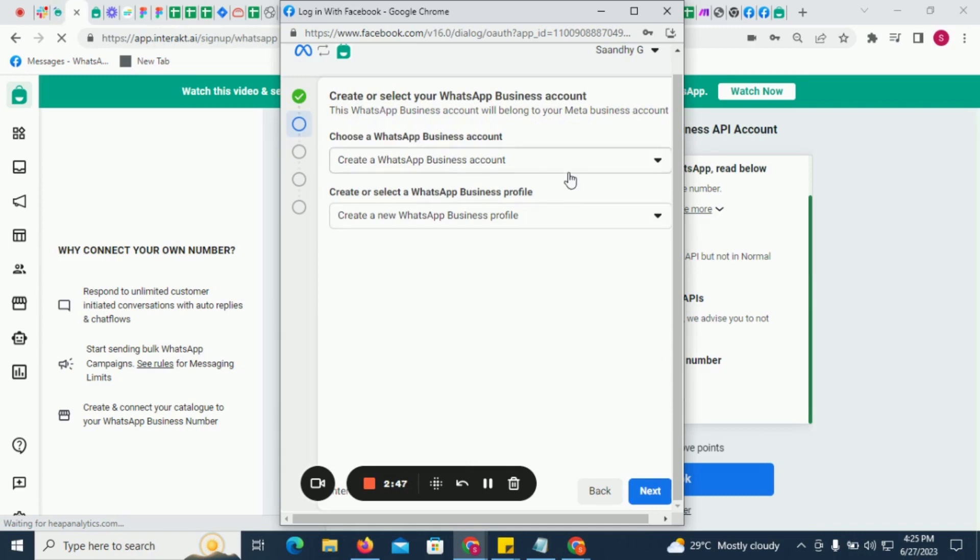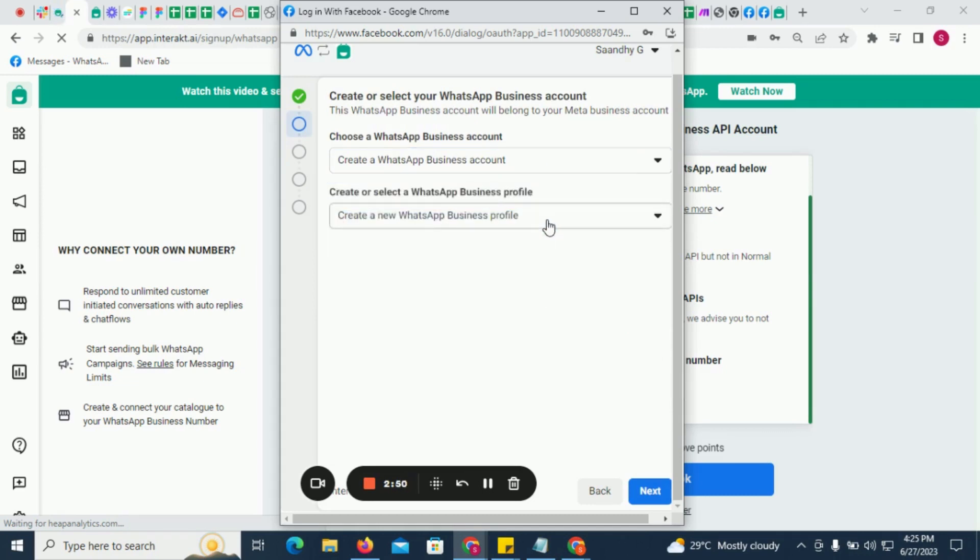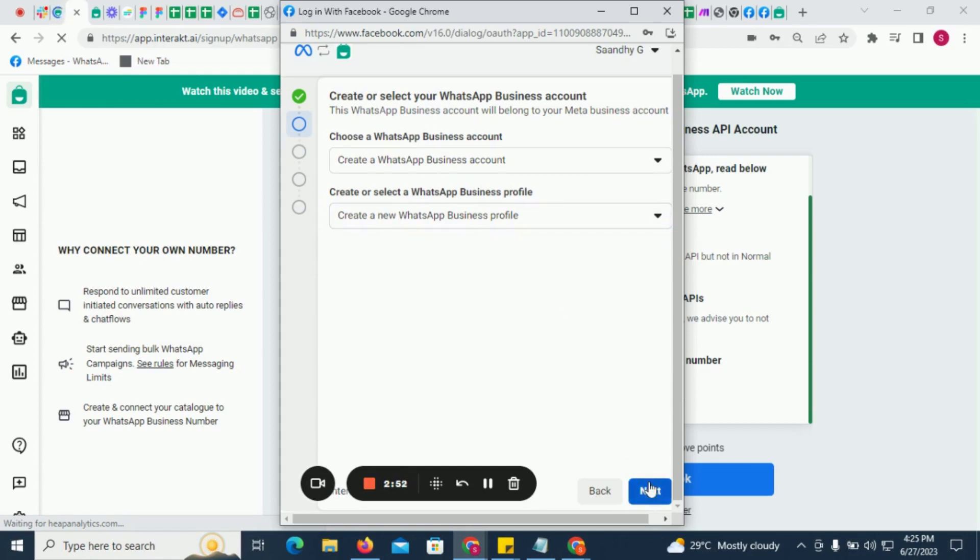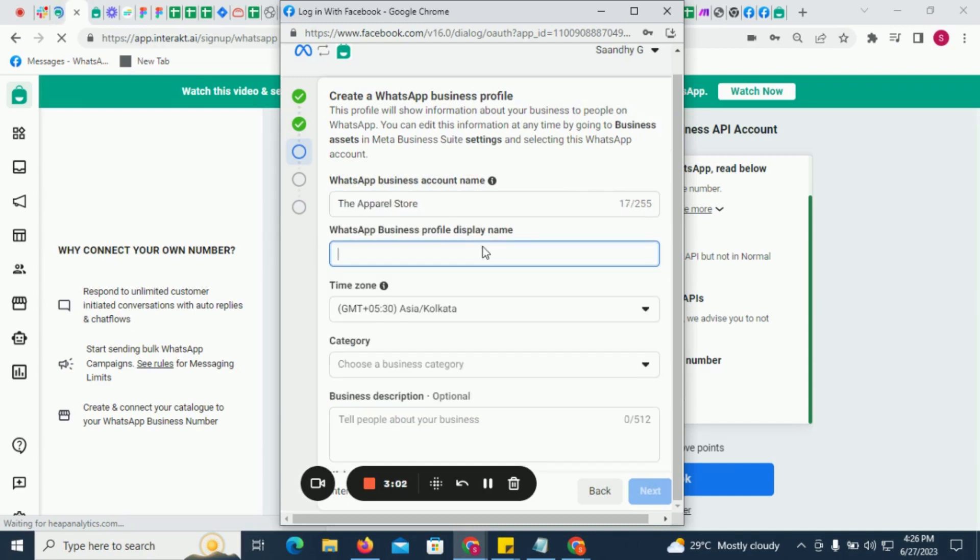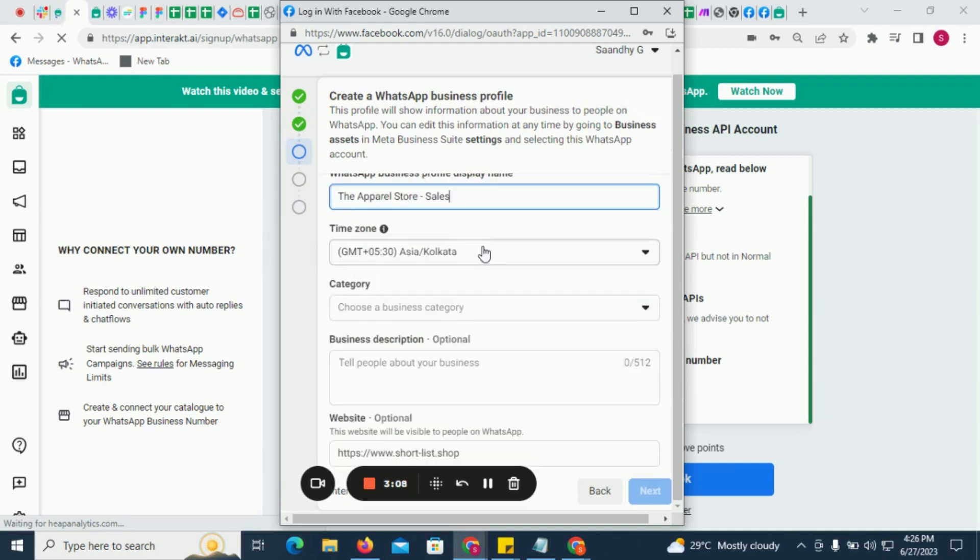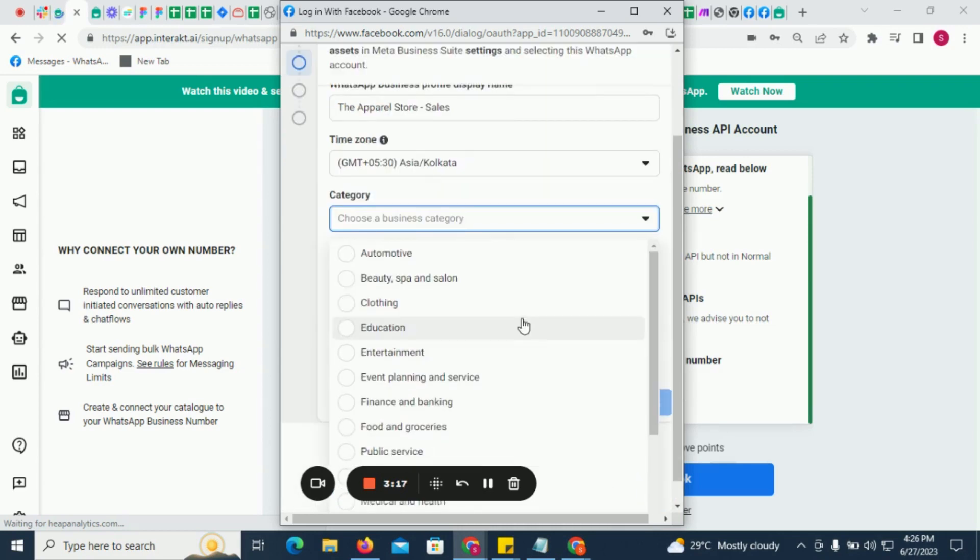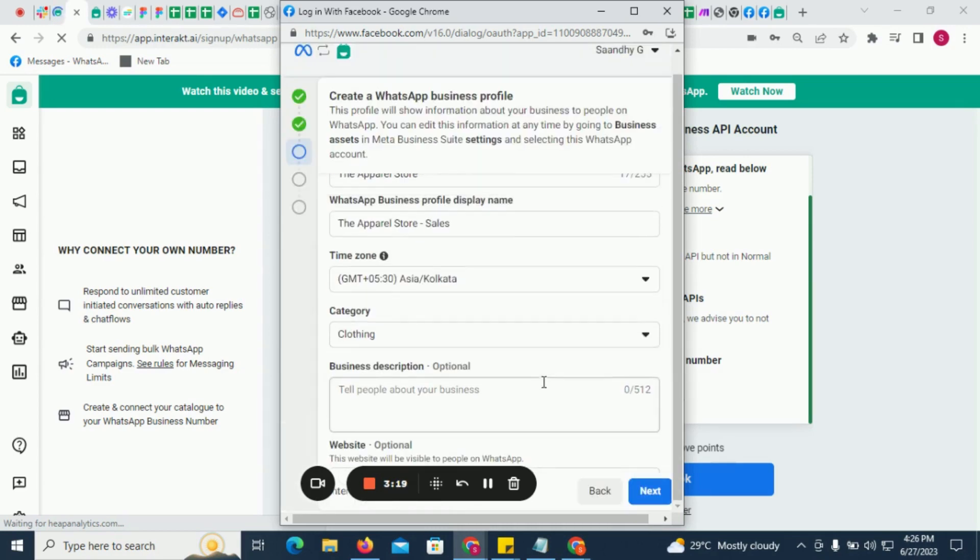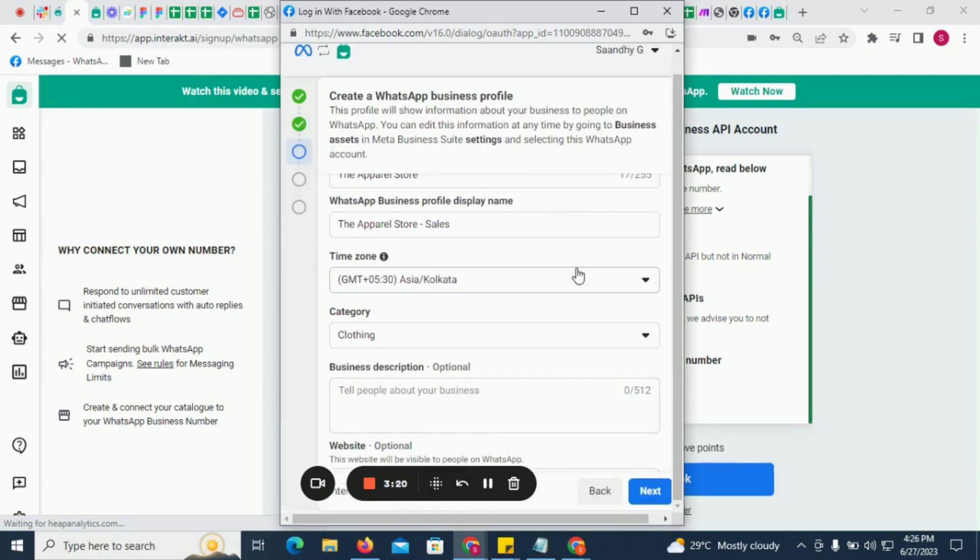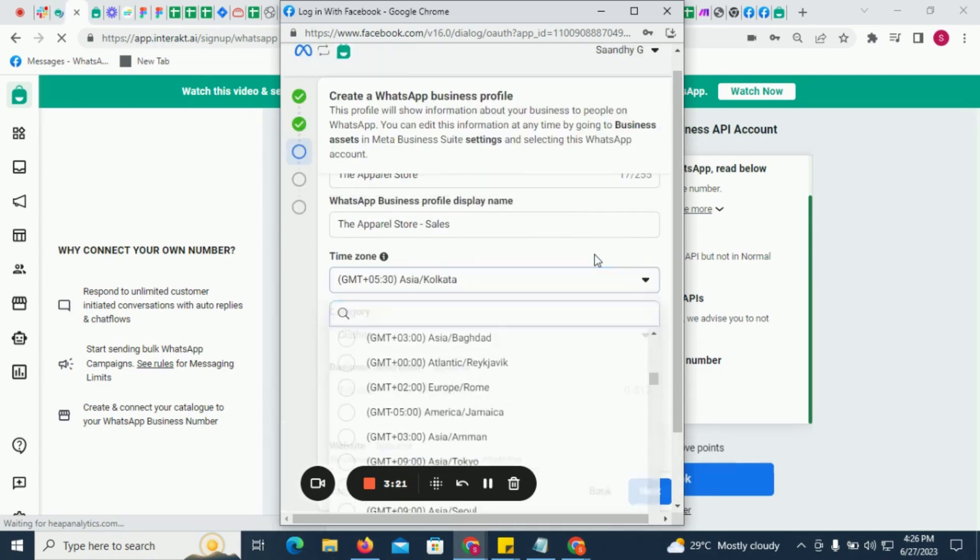Next, you will be asked to create or select a WhatsApp Business Account and a WhatsApp Business Profile within it. If you don't have a WhatsApp Business Account yet, please provide a name for the account. Next, provide the display name for your WhatsApp Business Profile. Then select the time zone, the category of your business, and provide a description of your business.